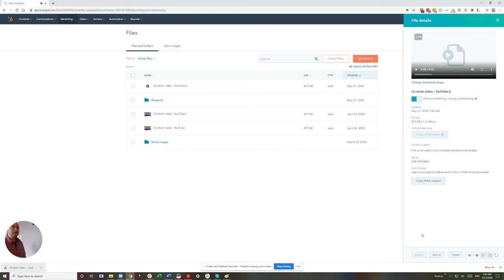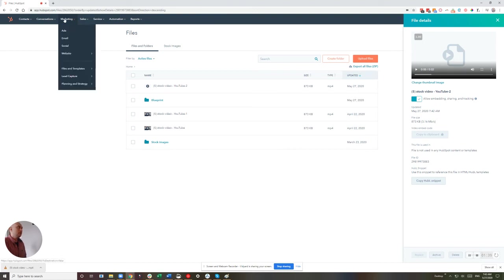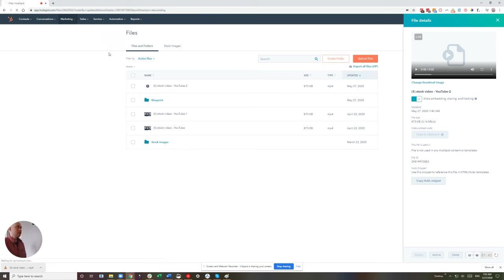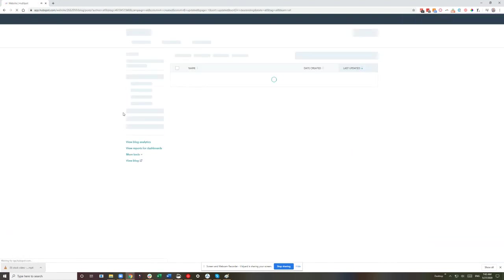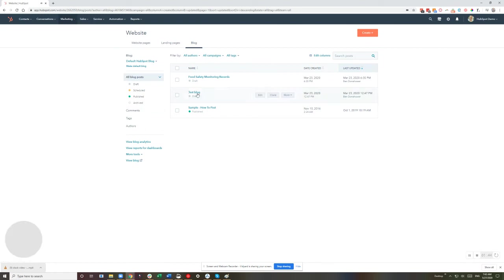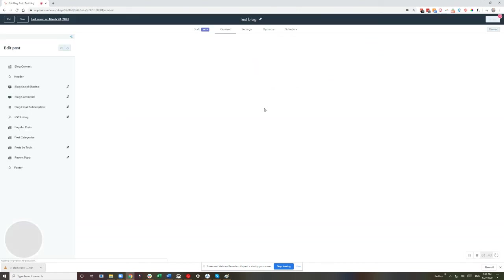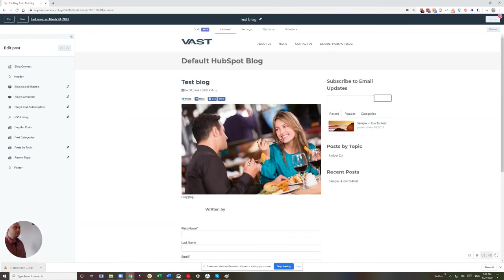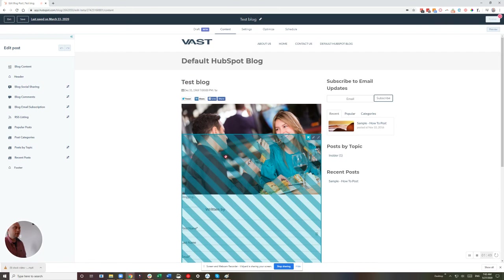All right. But in this instance, we're just going to add it to a blog post, so we're pretty much ready to rock and roll. Let's jump in here, go to Marketing, website, blog, choose a blog, and here we are, off to the races.